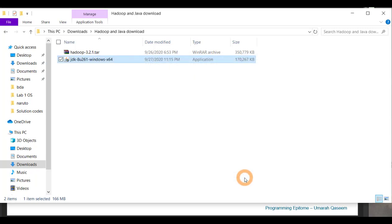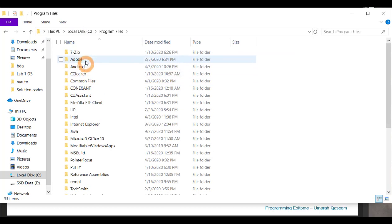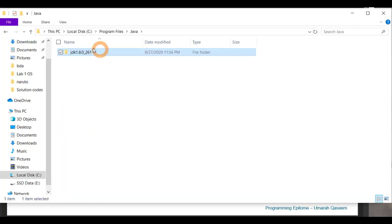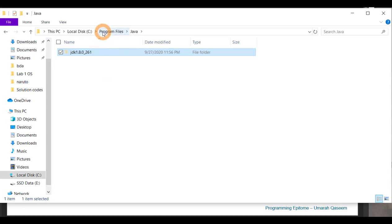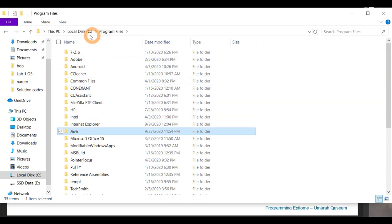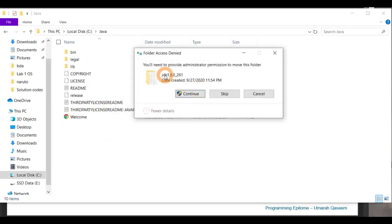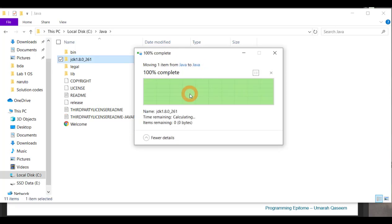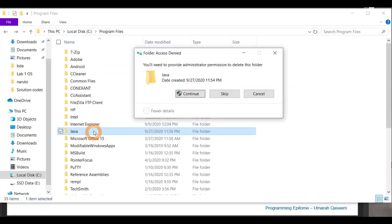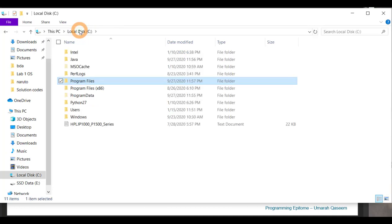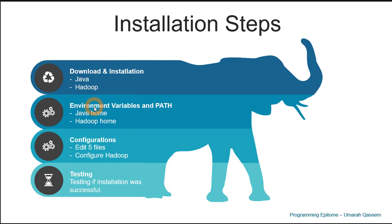Click Close. Now what we have to do is merge the two folders. We have a Java folder in the C directory, and another Java folder in Program Files. We have to move the JDK folder into the folder we created in the C directory, because sometimes when creating environment variables it throws errors. To avoid those errors, just move the JDK 1.8.0 folder there, and then you can delete the now-empty Java folder in Program Files. Your Java is now inside the C directory.